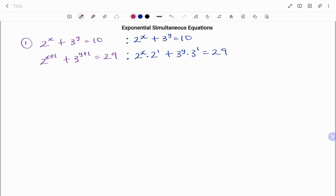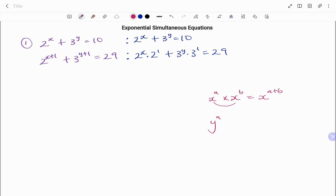Remember, the laws of exponents state that x to the power of a times x to the power of b equals x to the power of a plus b. Likewise, if I have y to the power of a plus b, breaking it down, it's the same as y to the power of a times y to the power of b. So that gives me equation 1 and equation 2.